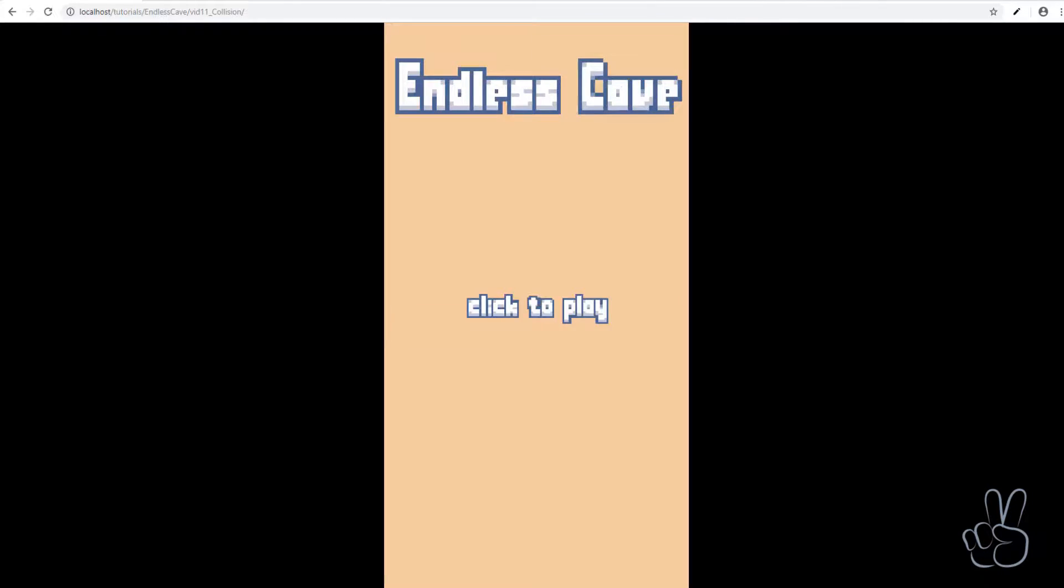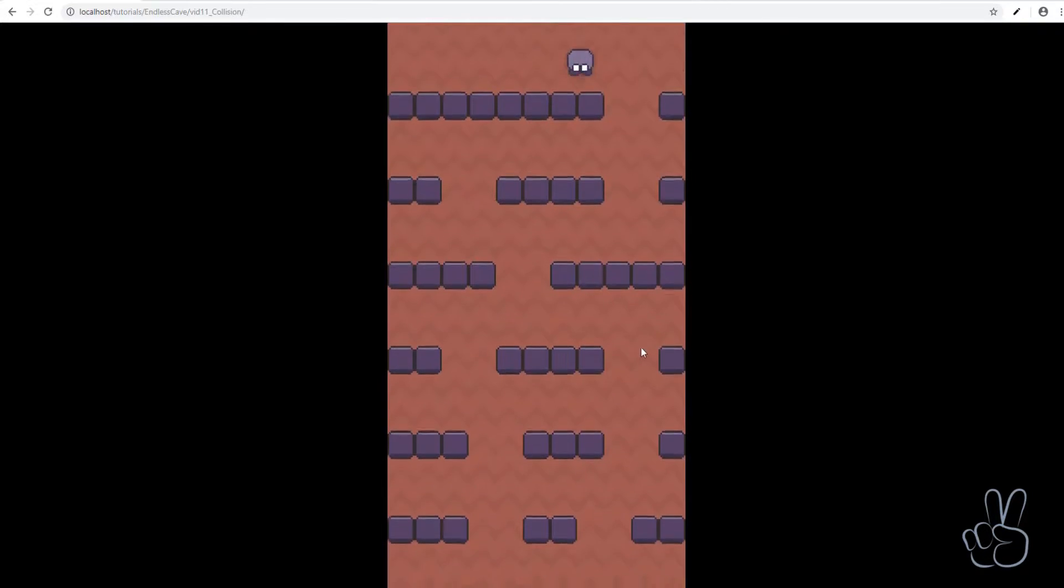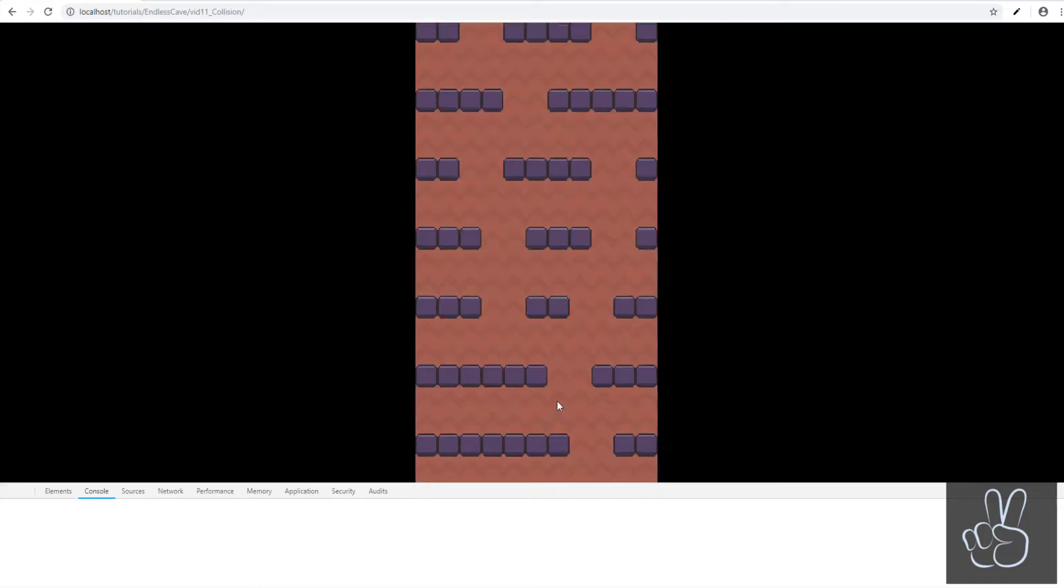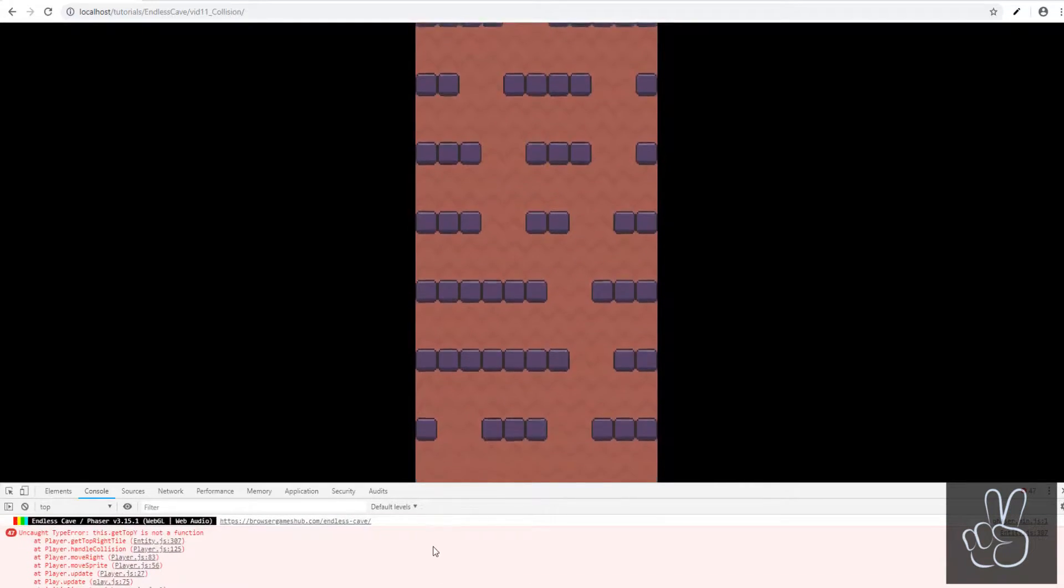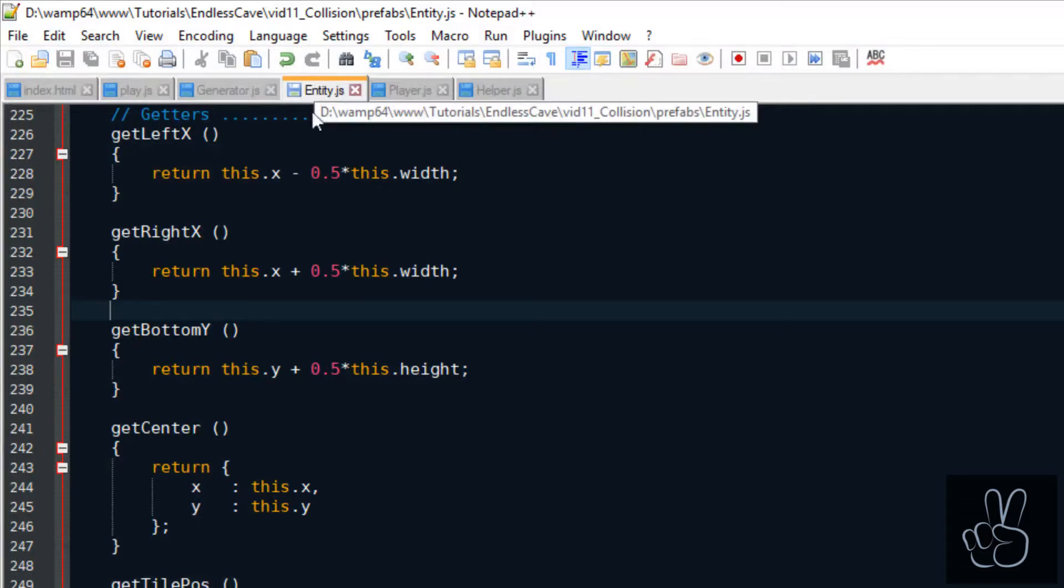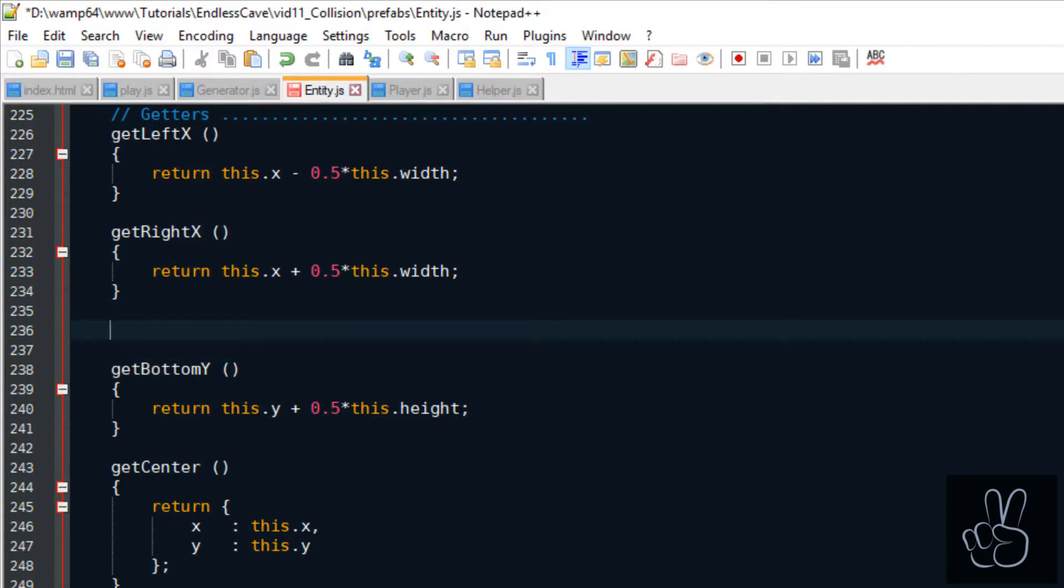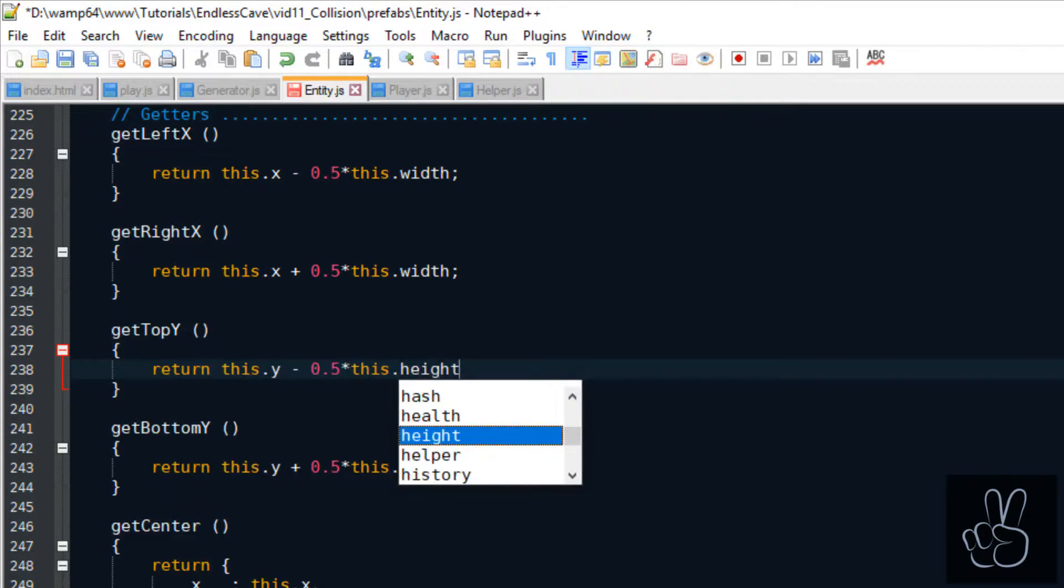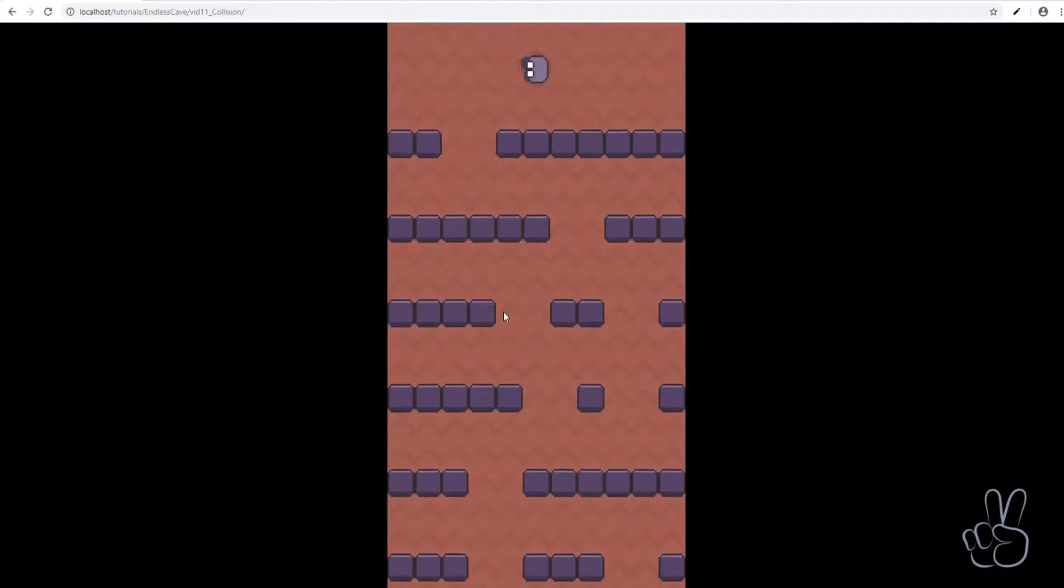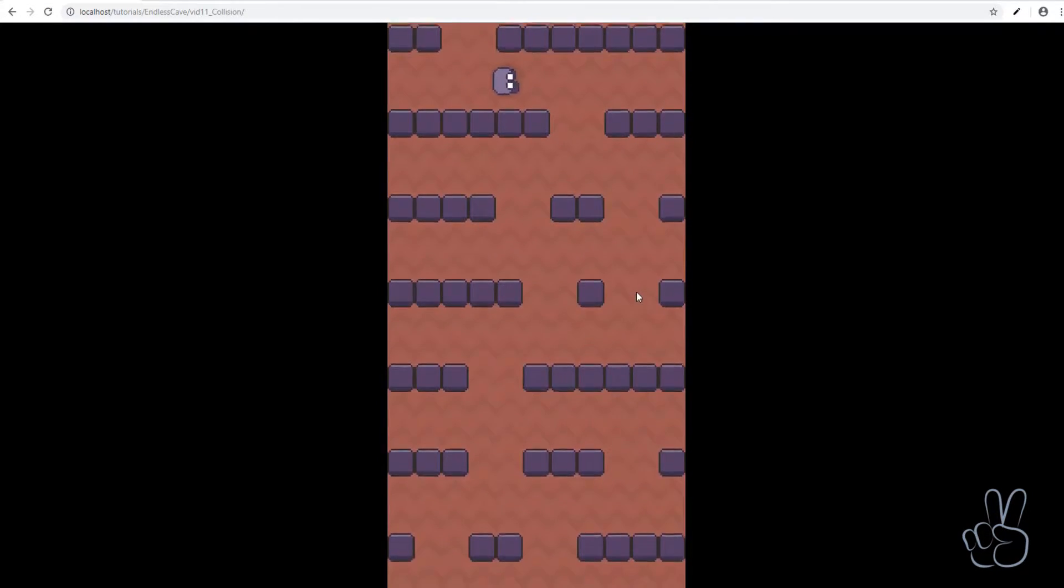At this point we should be done but if you refresh the browser window and try it out, you'll see that your player has a very buggy behavior and there is also an error in the console. When rushing through the getter methods in the entity prefab I forgot to add the get top y method which returns the y position of the top edge of the player sprite. But when we refresh the browser window now everything works perfectly.